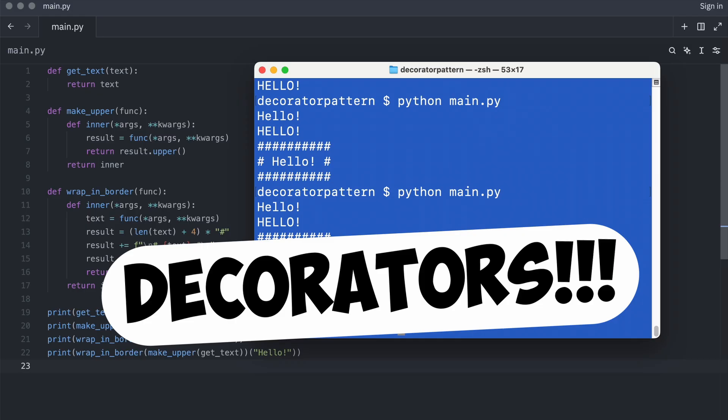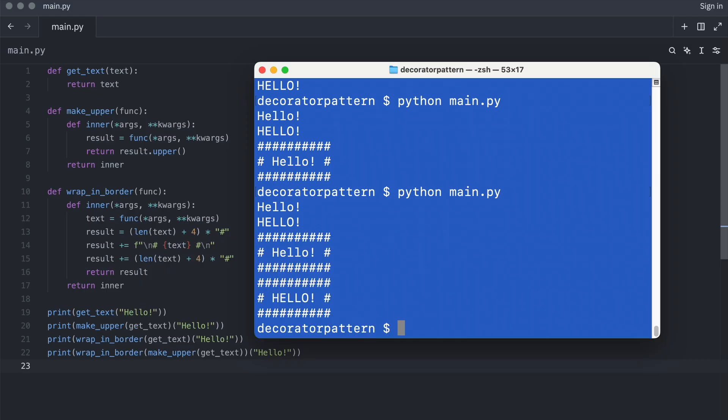Decorators. Yes, it is no coincidence that Python calls decorators, decorators. They utilize the decorator pattern. Let me show you.